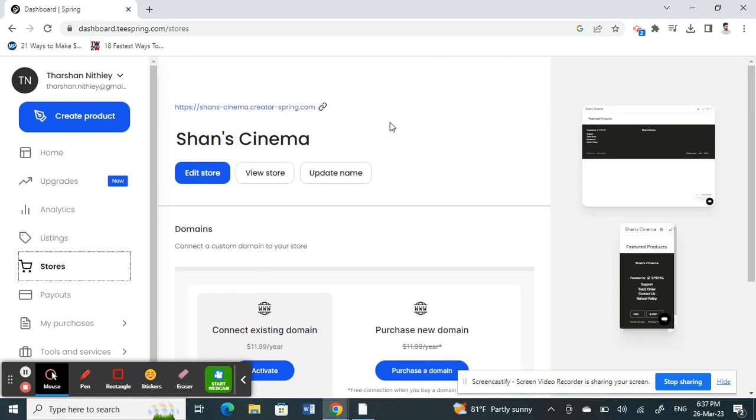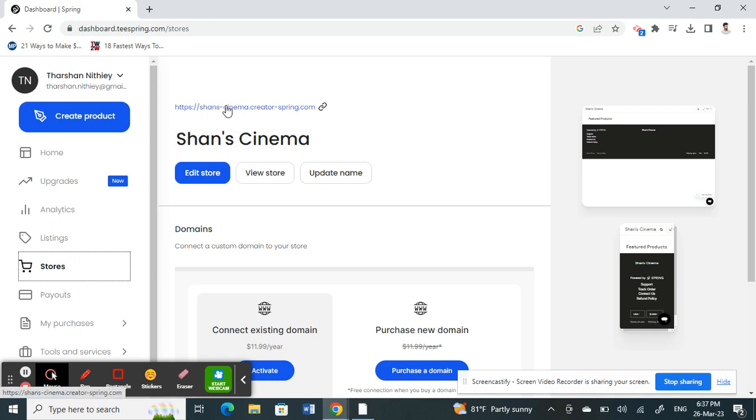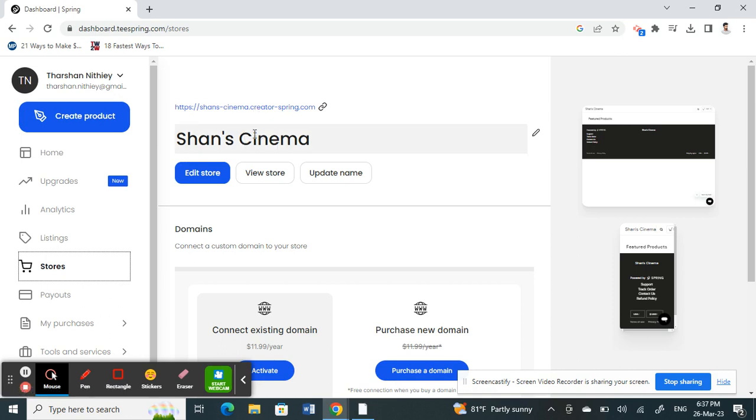If you want to make minor changes to your URL, what you can do is edit your store name here. If you update your store name here, that will also reflect on your store URL as well. If you want to make small changes or minor changes based on your store name, you can update your store name and that will reflect on your store URL.